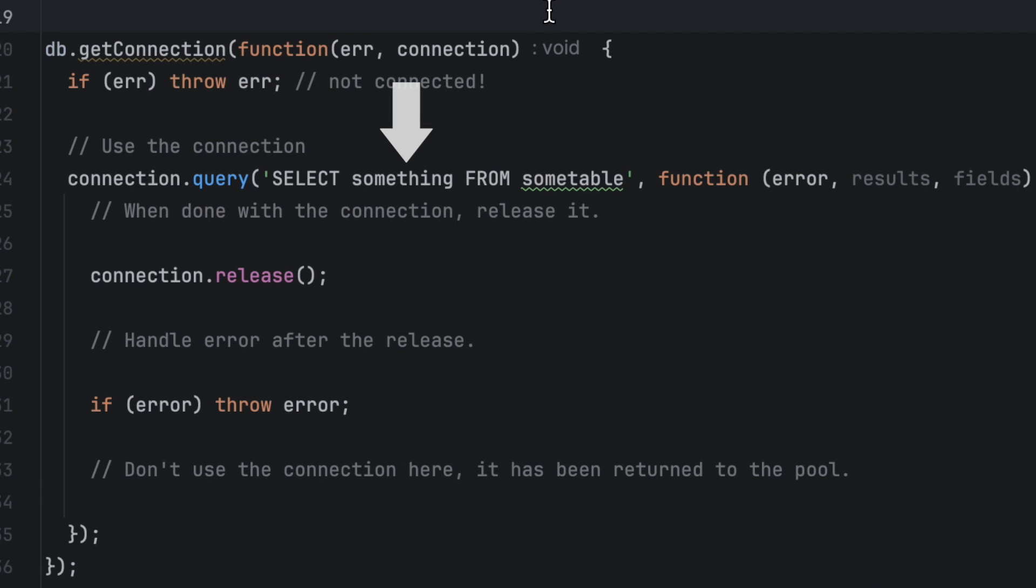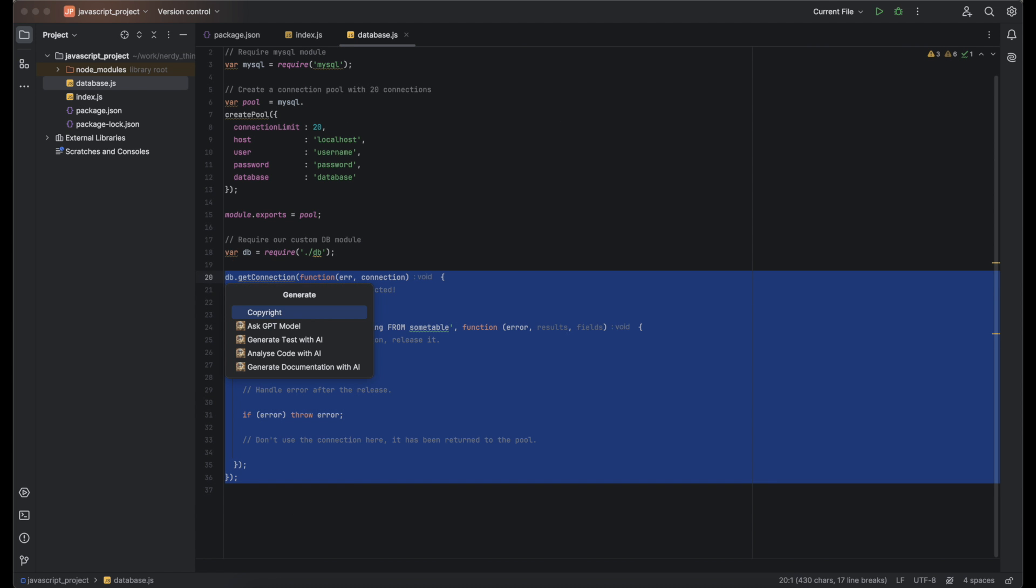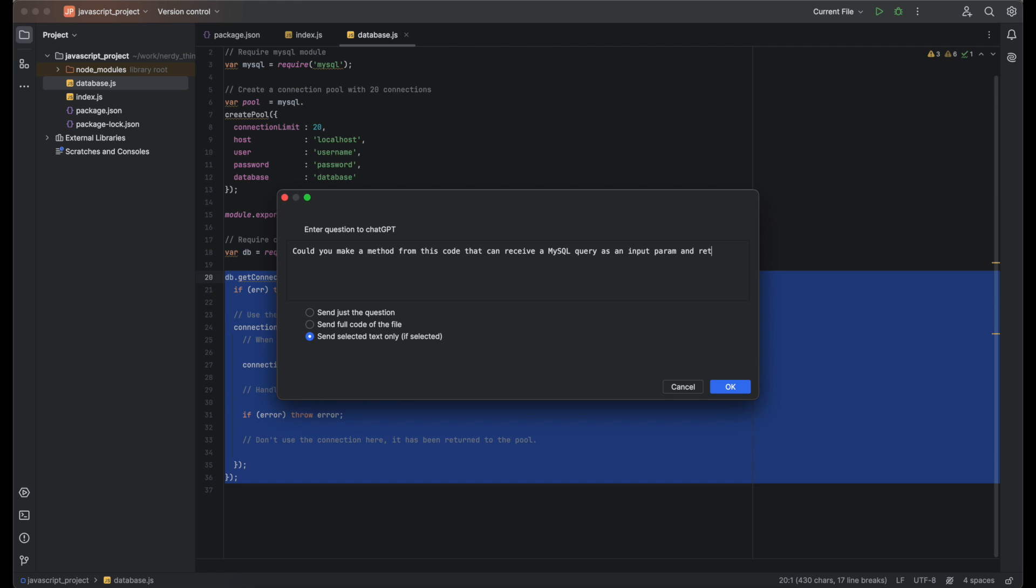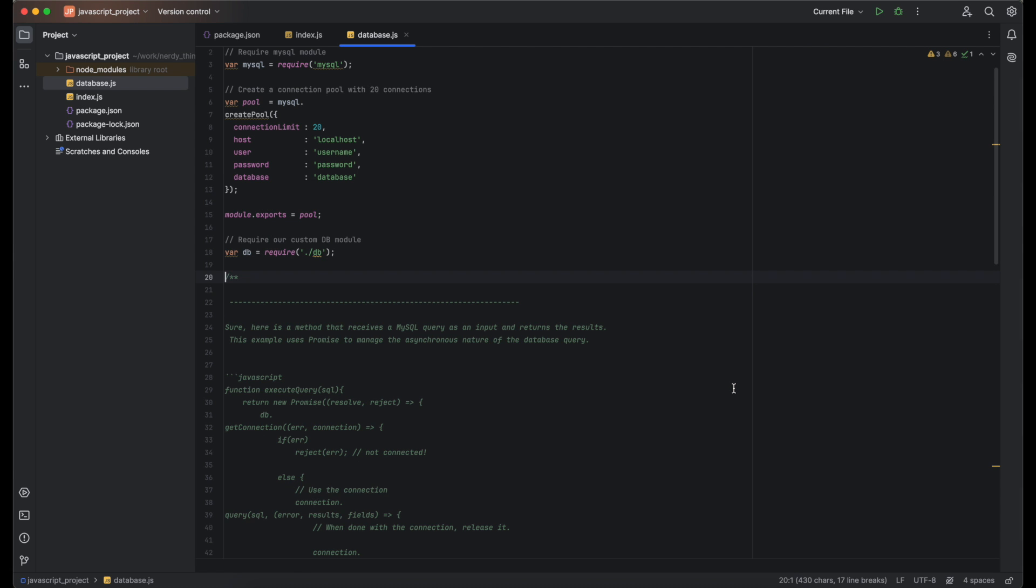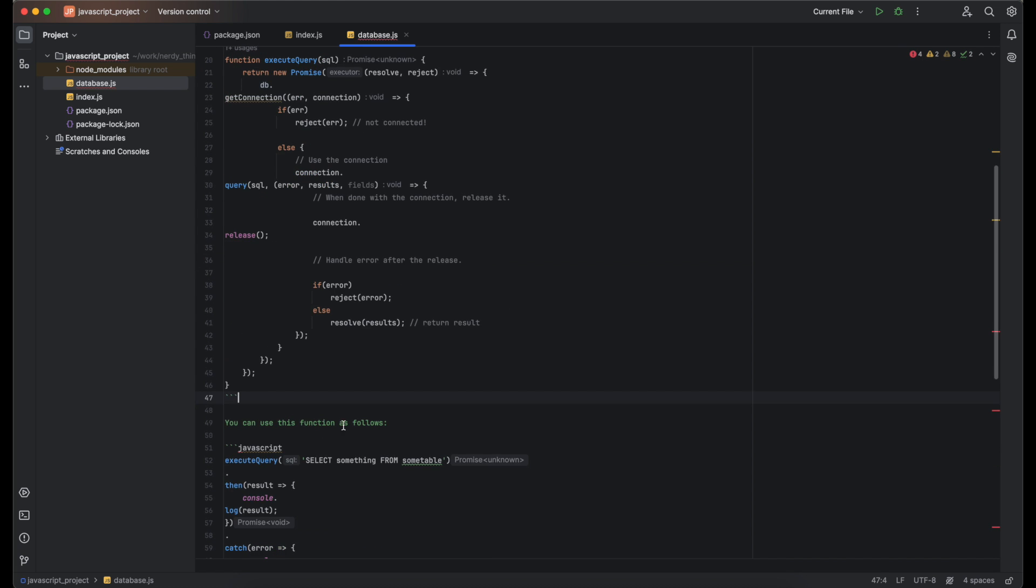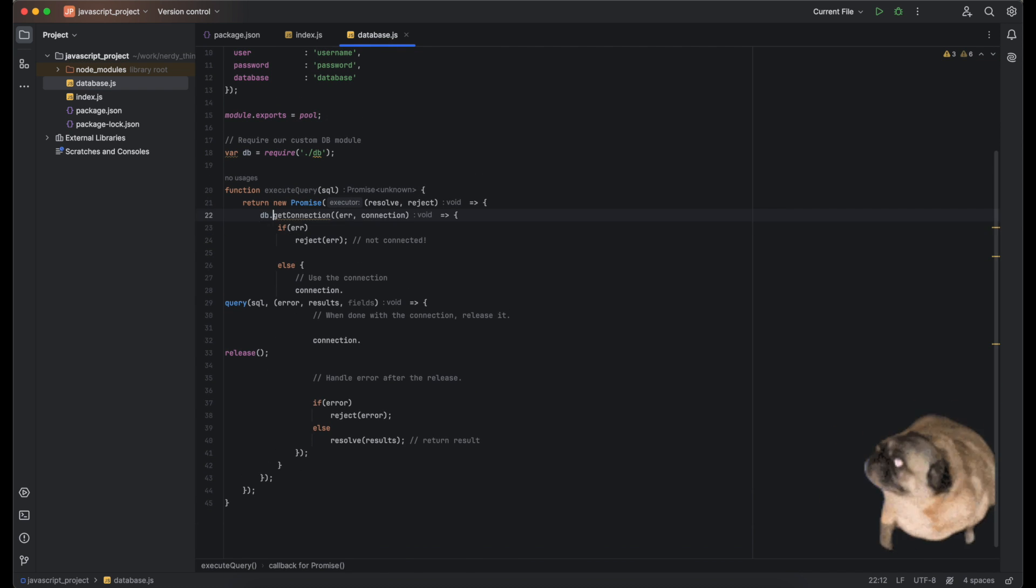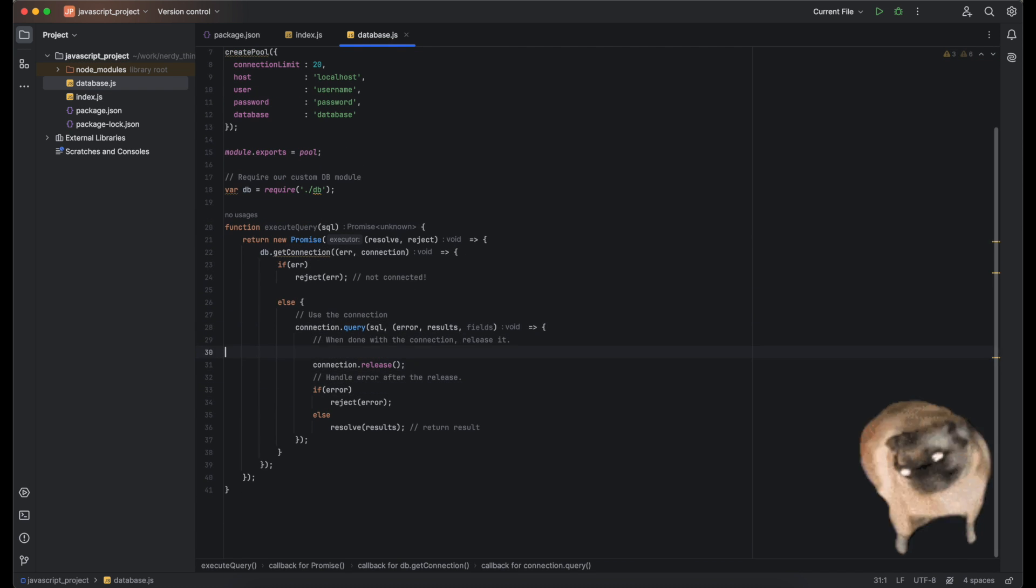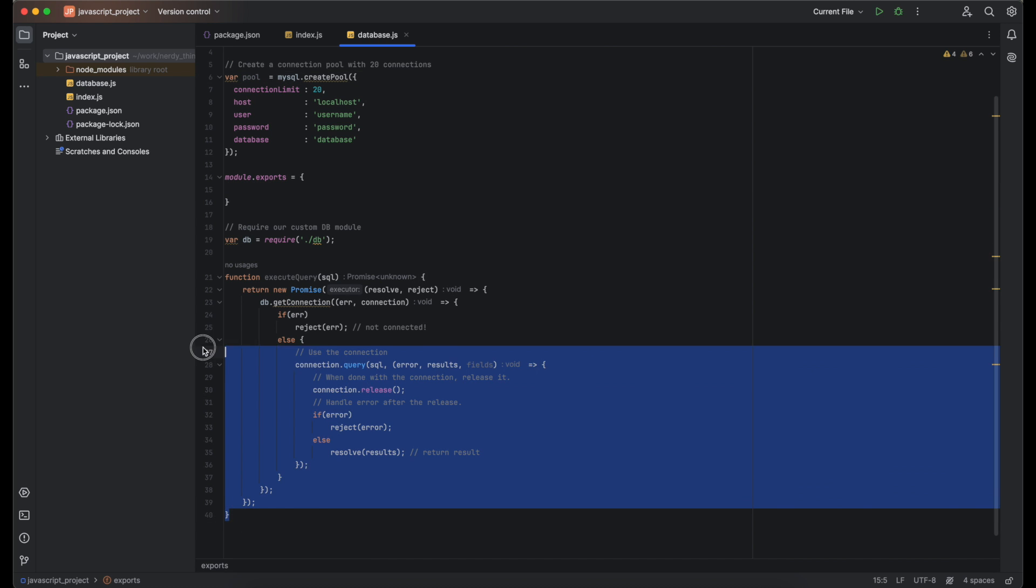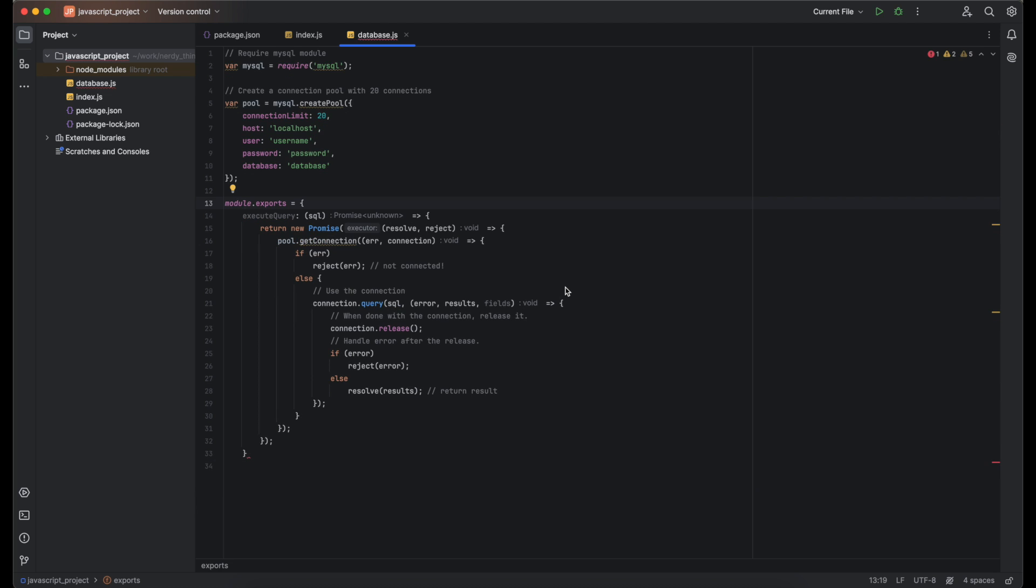ChatGPT created code that works but can execute only one SQL query. Let's force it to make it reusable. Let's select the target code and write the next ask: Could you make a method from this code that can receive a MySQL query as an input parameter and return the results? Boom! Again, the code is ready. It has some flaws with new lines and commands but we can quickly clean it up. Even at 1x speed it took me less than a minute to clean. Now we can put this method into exports and the class is almost ready to be used. It requires some database credentials but changing it at the top of the file is not a big deal.